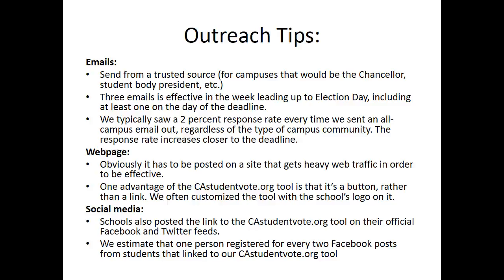Our second tip is that you don't just want to send one email. We've done three emails at a lot of colleges and universities, as well as to our own list. Especially within the week leading up to the voter registration deadline — even one or two emails on the day of the deadline — all three of those emails will be really effective at getting responses. We typically see about a 2% response rate every time an all-campus email goes out, regardless of the type of campus or whether it's the first, second, or third email. In fact, we typically see the highest responses on the voter registration deadline.